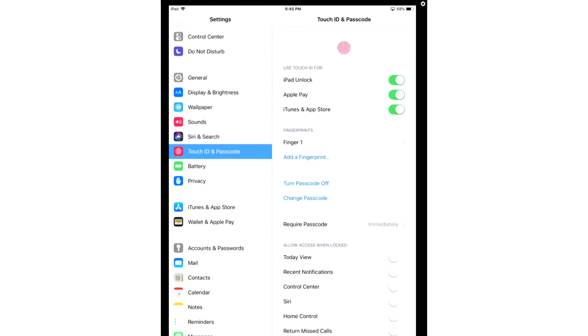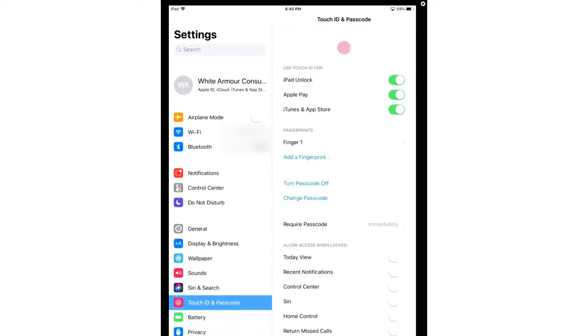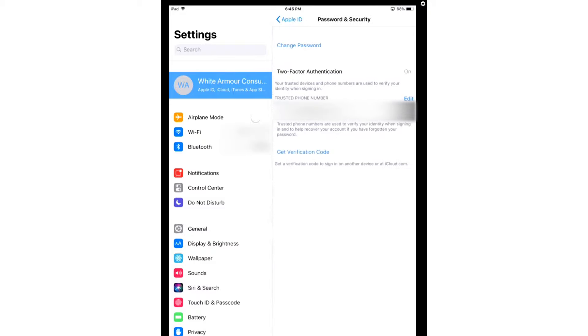After you're done that, we're going to enable two-factor authentication. So you're going to scroll to the top, tap your name, tap Password and Security. From here, you're going to add your phone number, you're going to get a verification code, and you're going to enable two-factor authentication on your account.